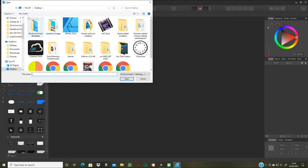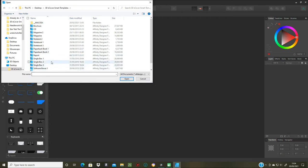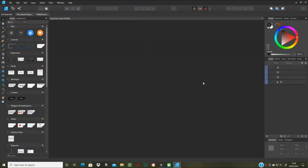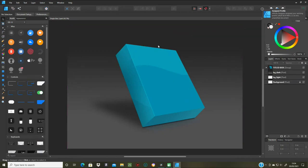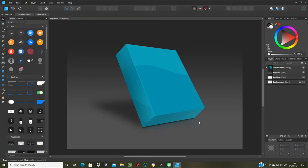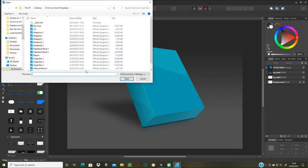I've got 3D cover smart templates here and I want to get one of the single boxes. I'll open 'Single Box 2' — as you can see it's angled, with a front, side, bottom, and a reflection as well as a shadow. The shadow won't show any picture but the reflection will, so we need four images of the same picture.